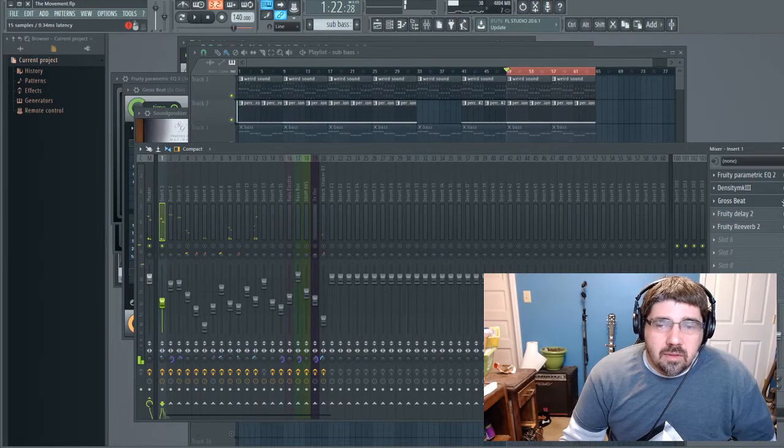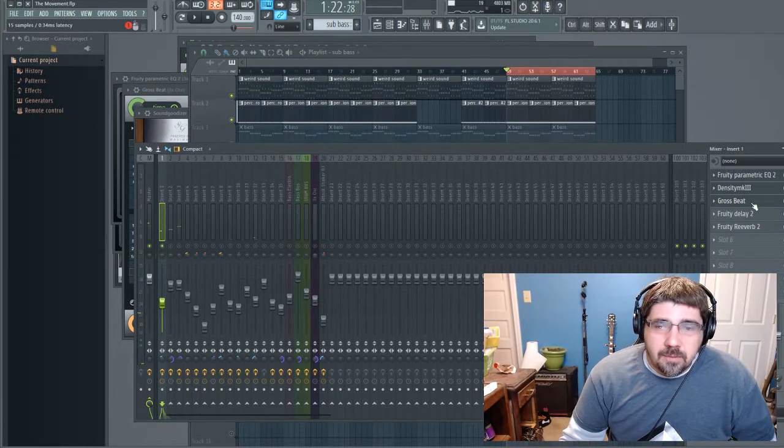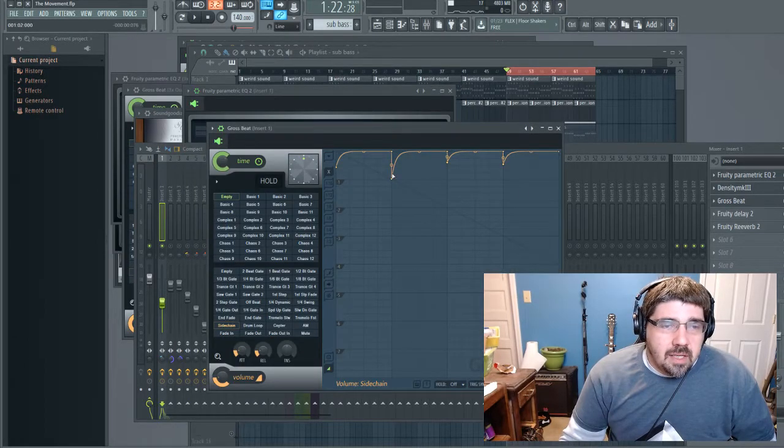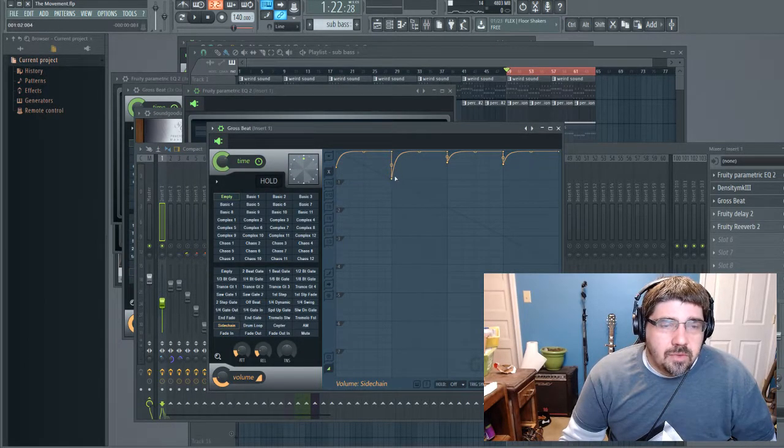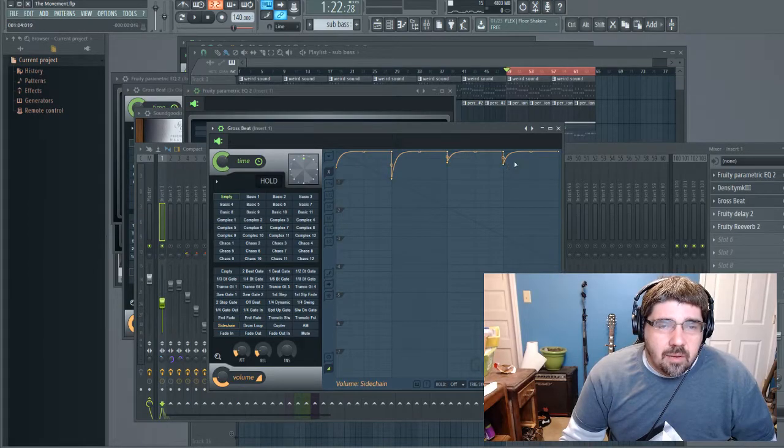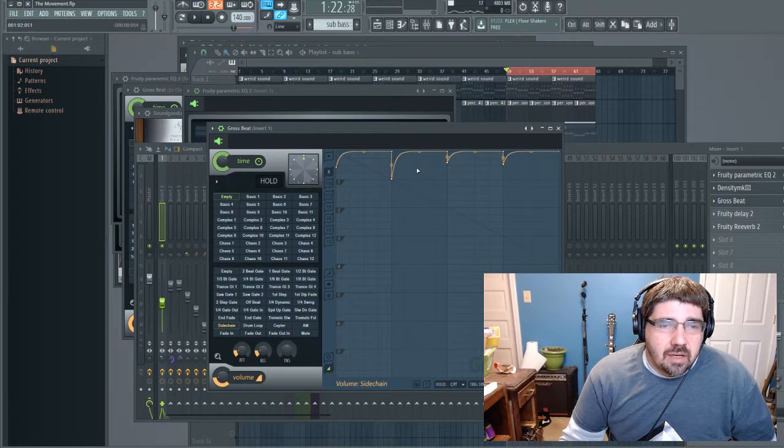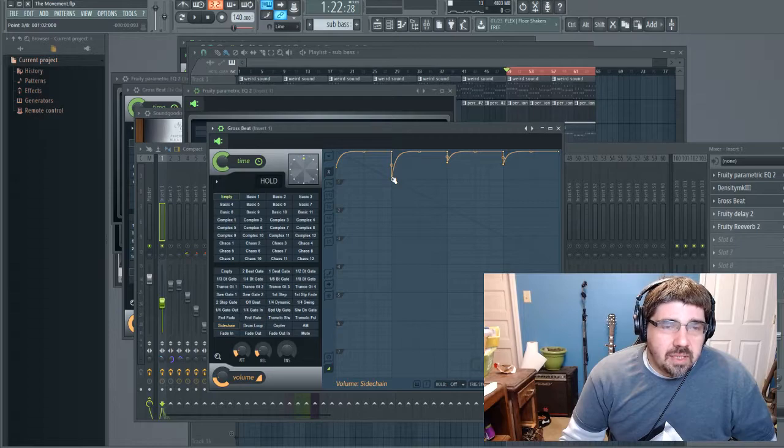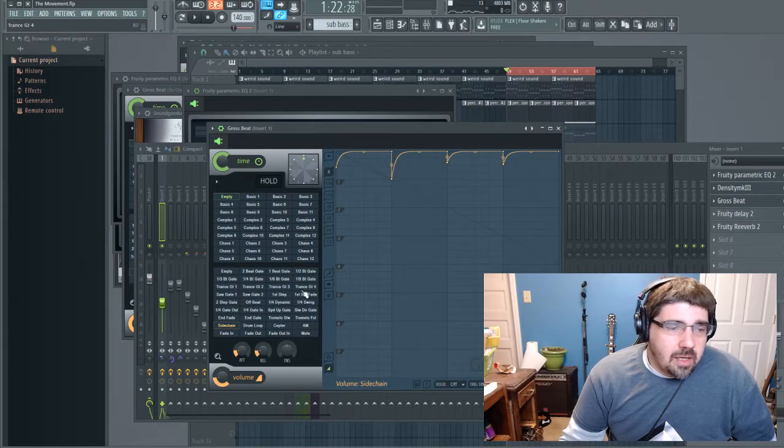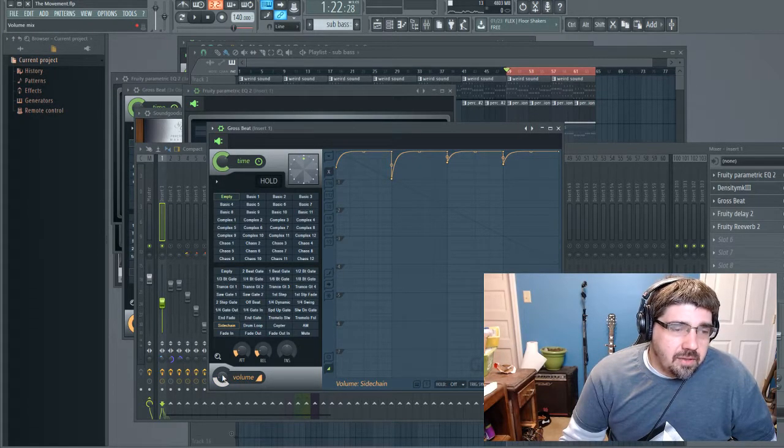You can dial in the way you want it to affect with everything else. You can dial it in if you want the kick to stand out a little bit more.